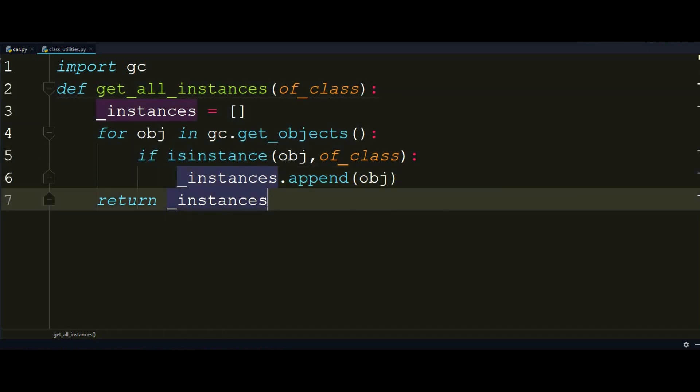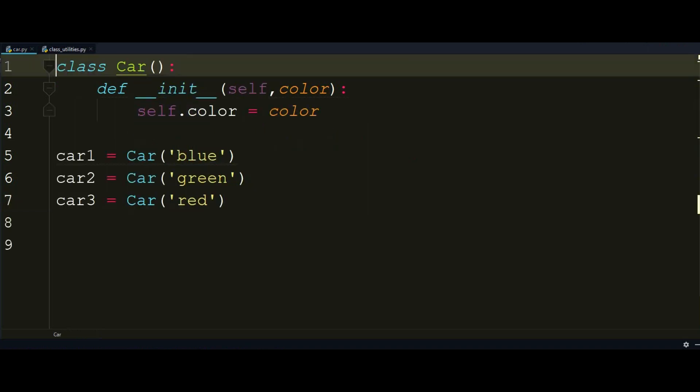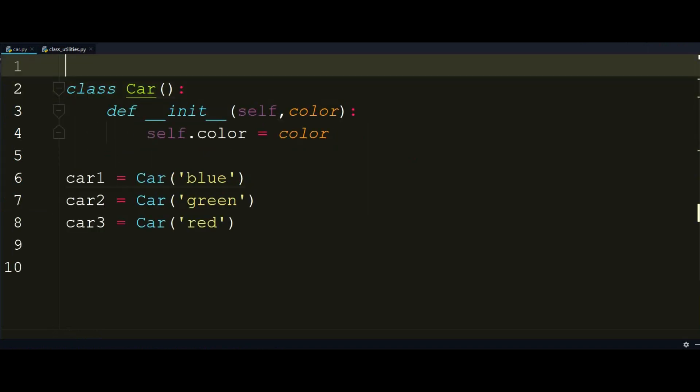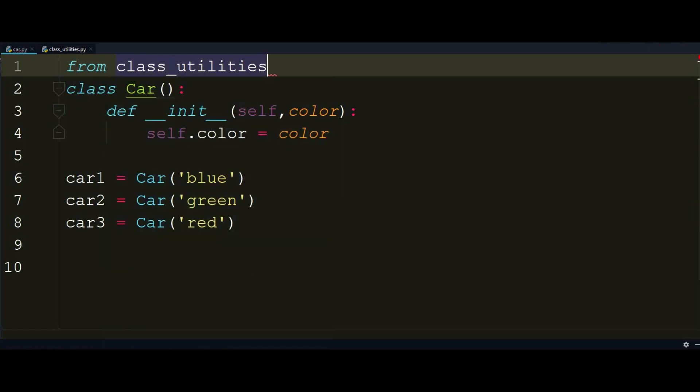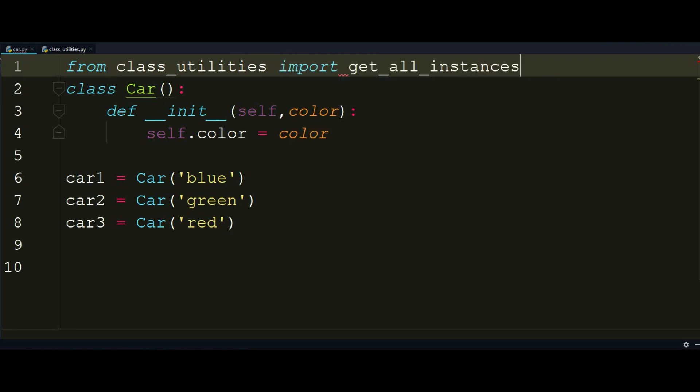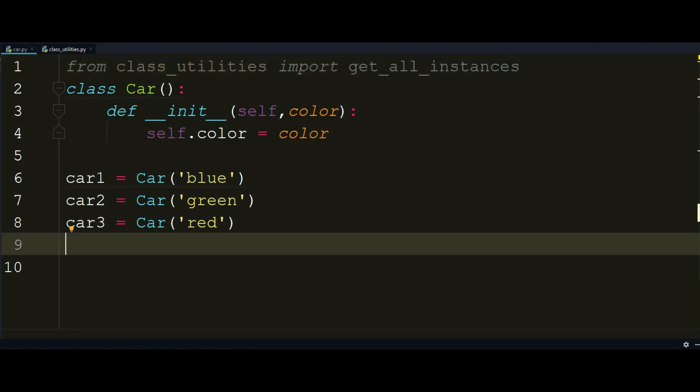So this is pretty much the six lines of function that I already put as a built-in module in my Python environment so I could access it anytime I want to use the get all instances function. So let's go back to our car.py file and I'm going to import this function by from class_utilities since it's in the same directory import get_all_instances. This is the function we wrote a minute ago.